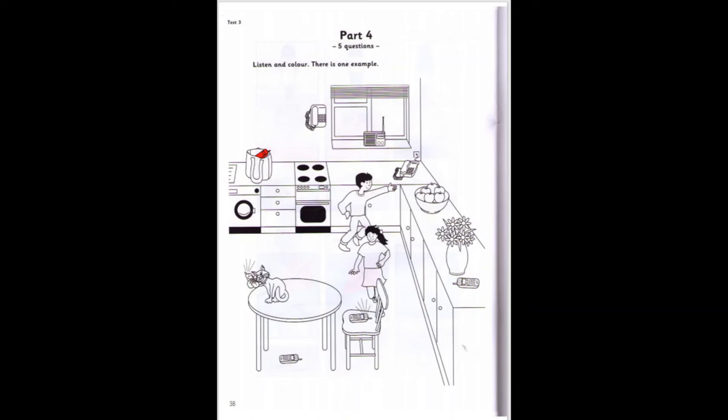Five. And now, look at the flowers. Yes. There's a phone next to them. That's right. The phone next to the flowers — colour it green. OK, it's green. Good.